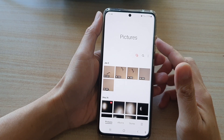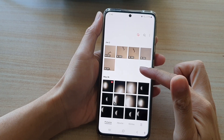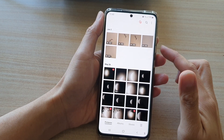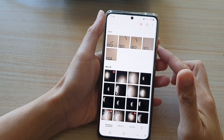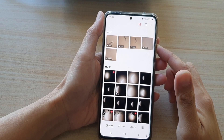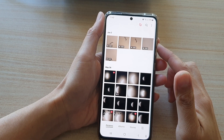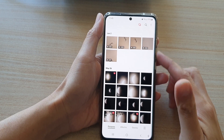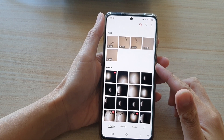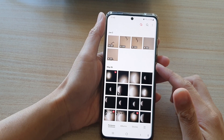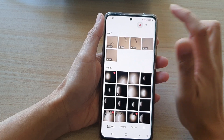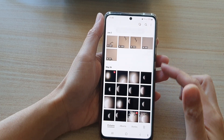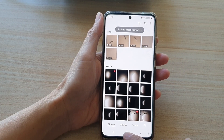In this video we're going to take a look at how you can group or ungroup similar images in your picture gallery on the Samsung Galaxy S21 series.